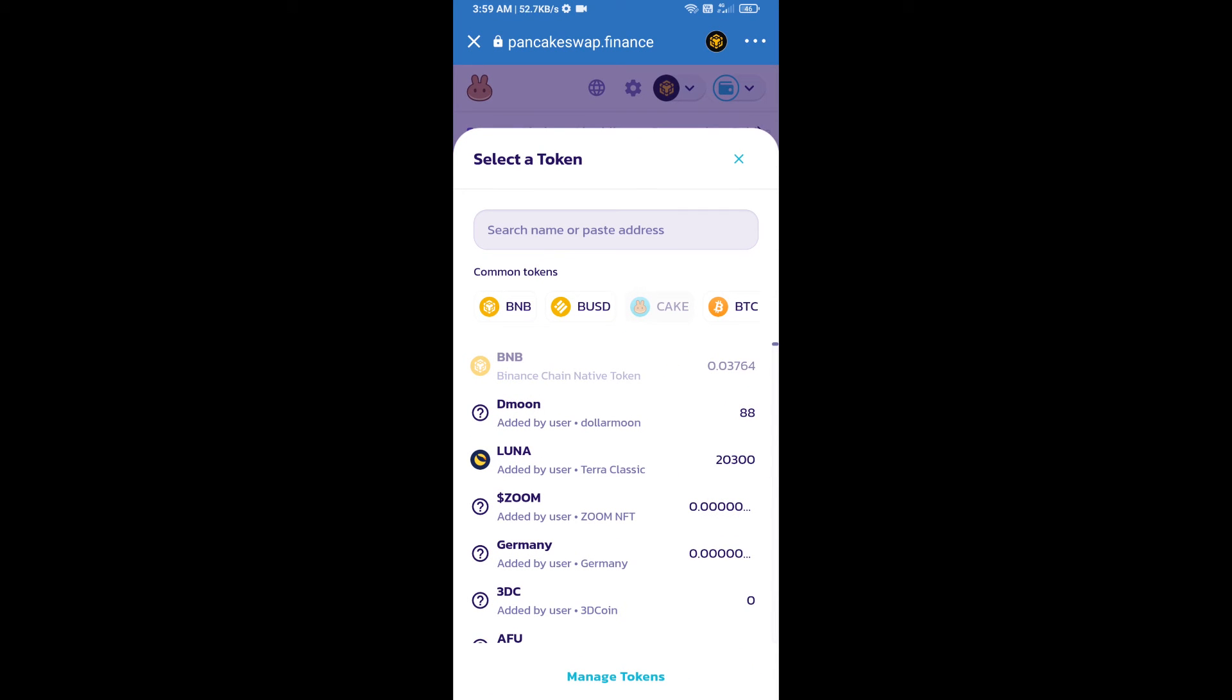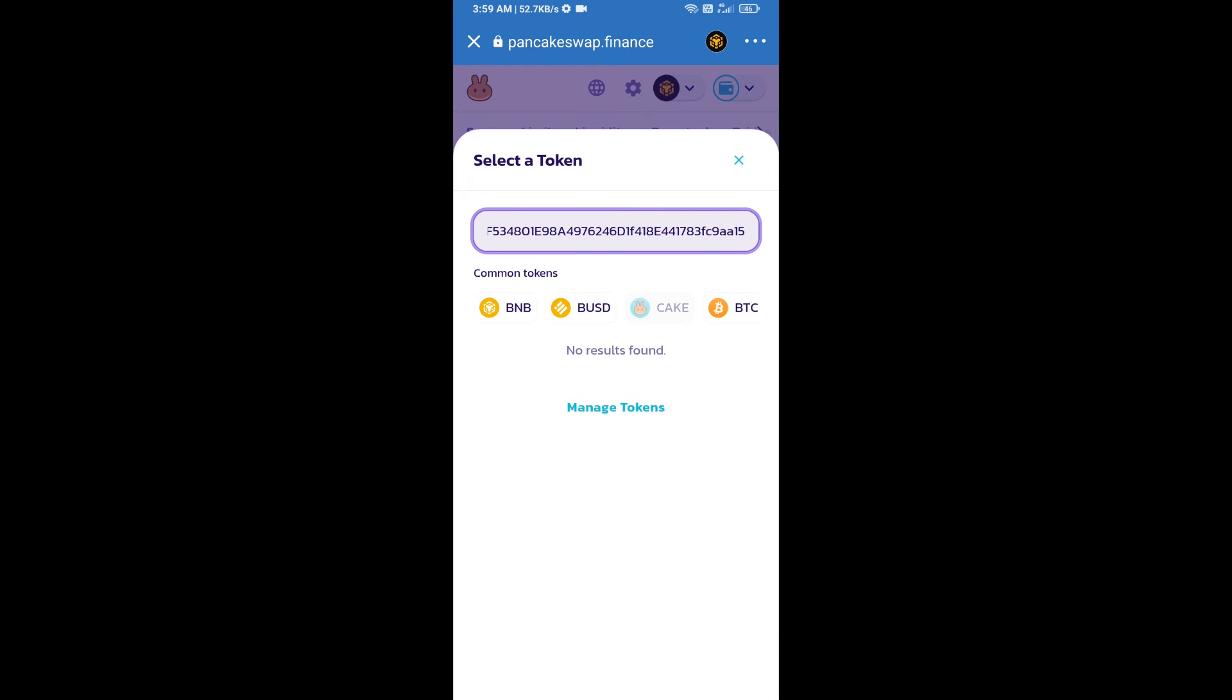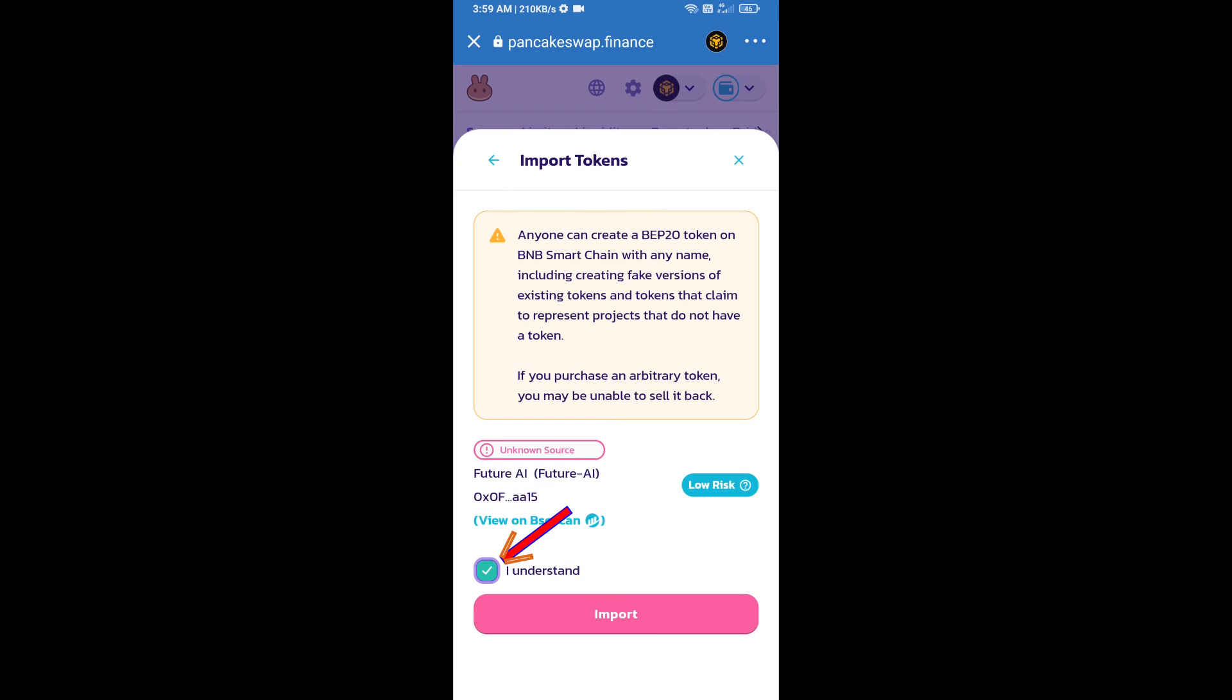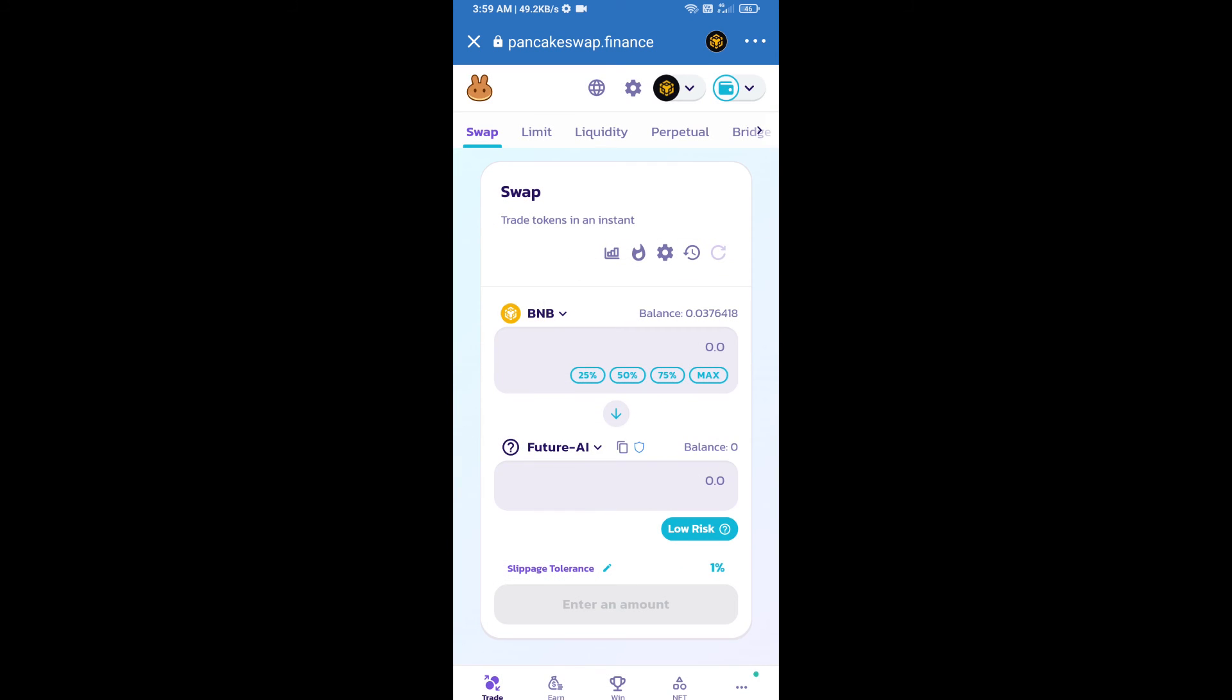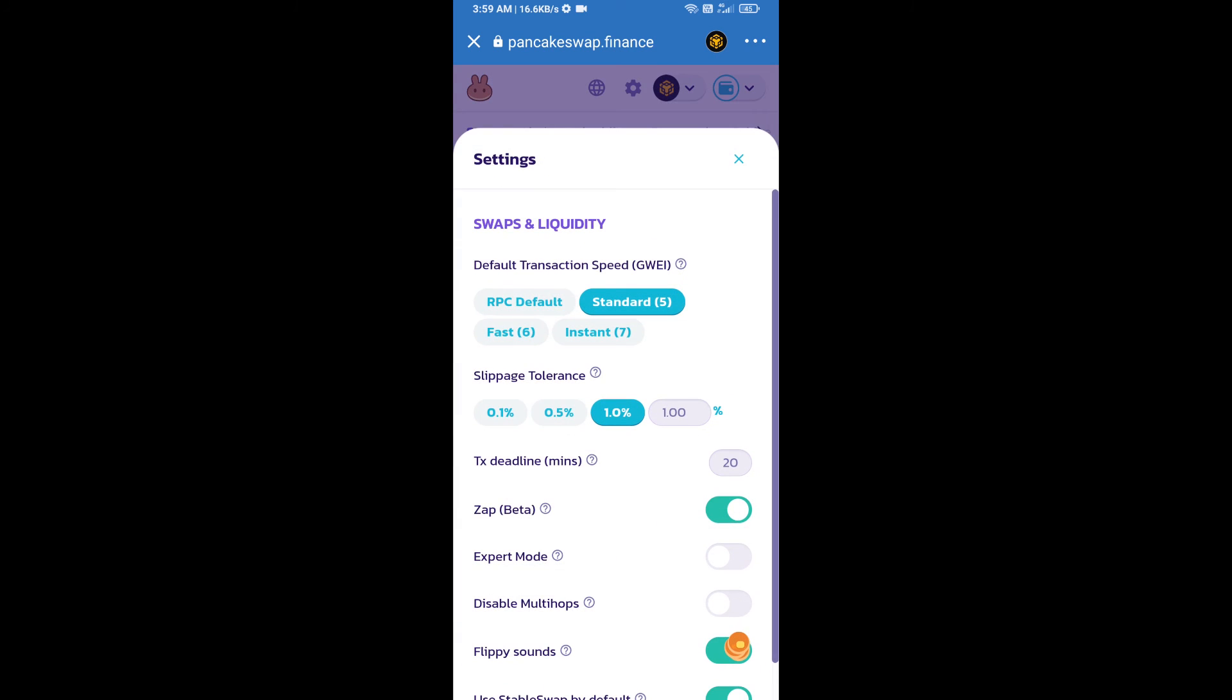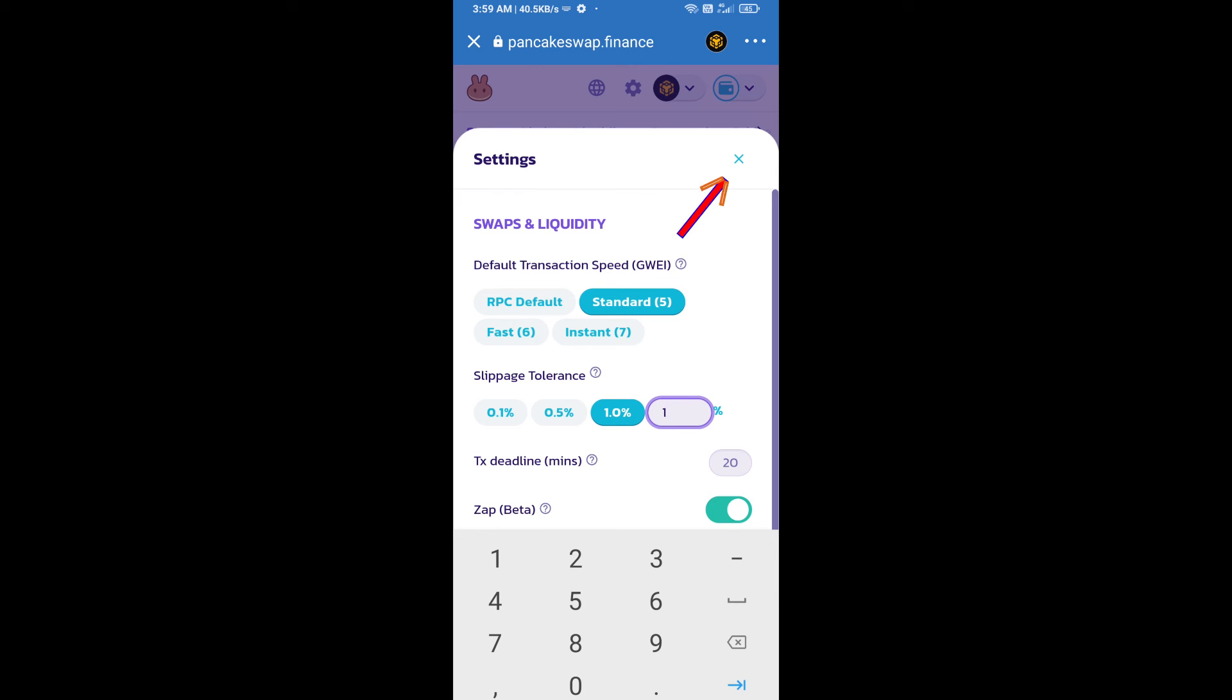Paste the address here, click on import, click I understand, and re-click on import. After that, set slippage for effective purchasing. Click on this icon and set 1% slippage. Click the cut icon.